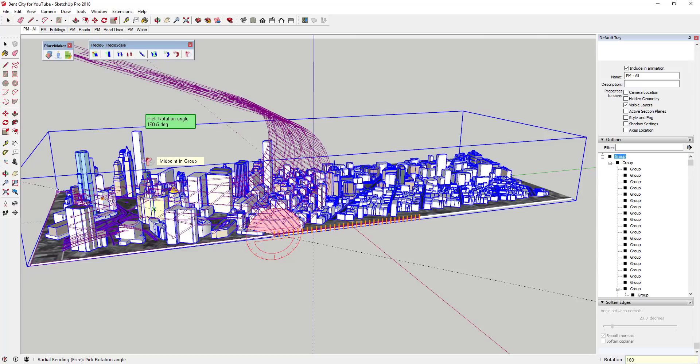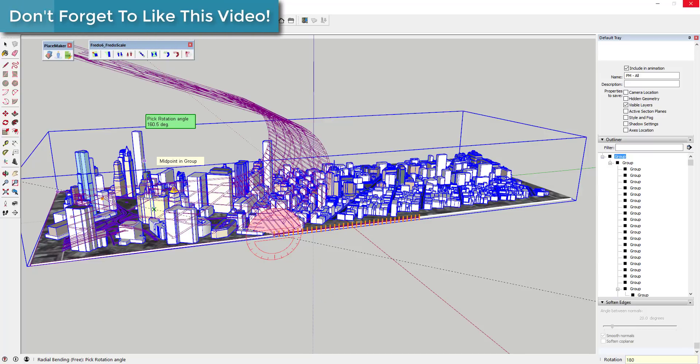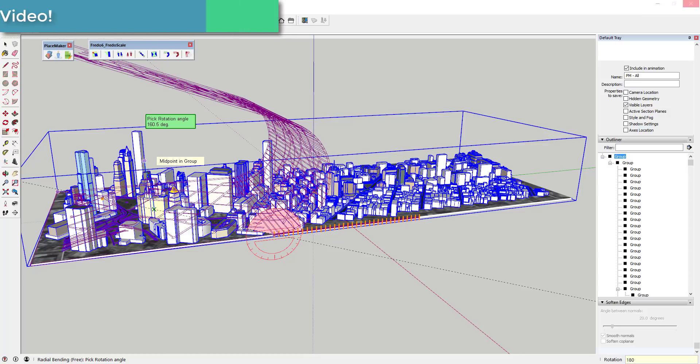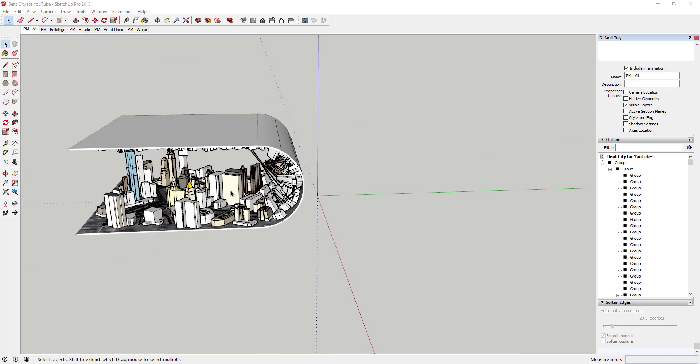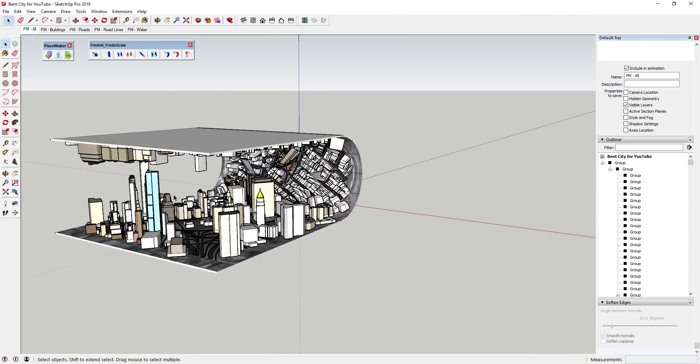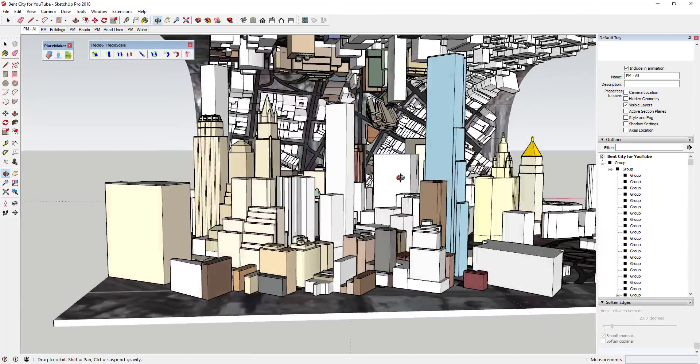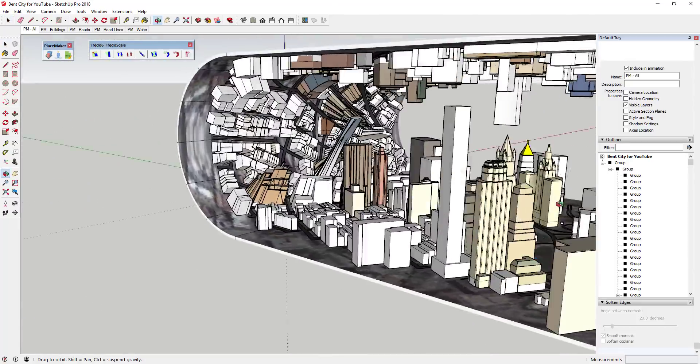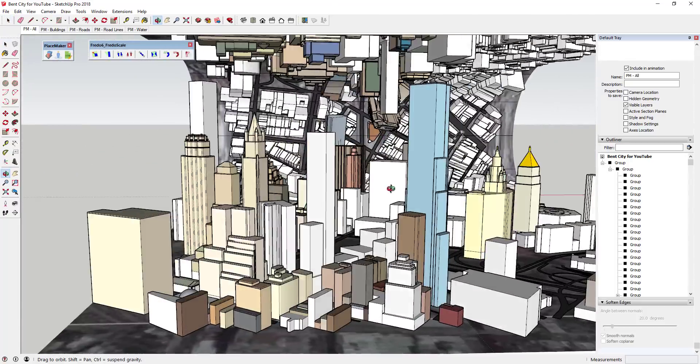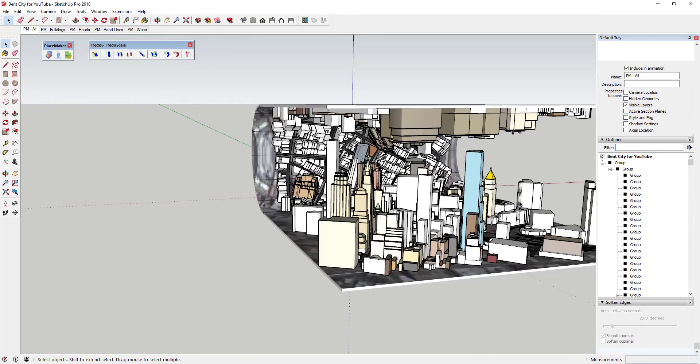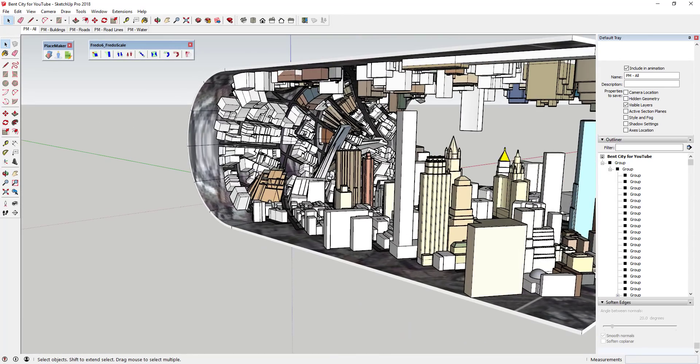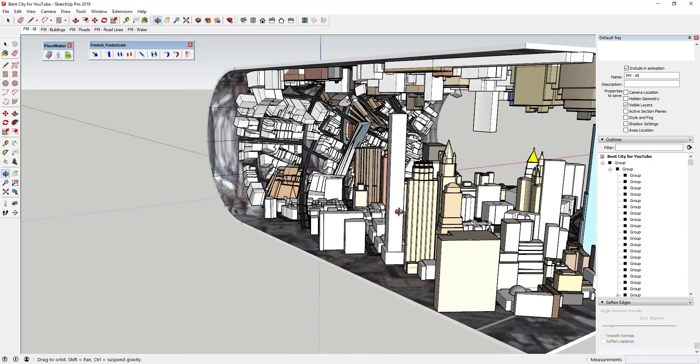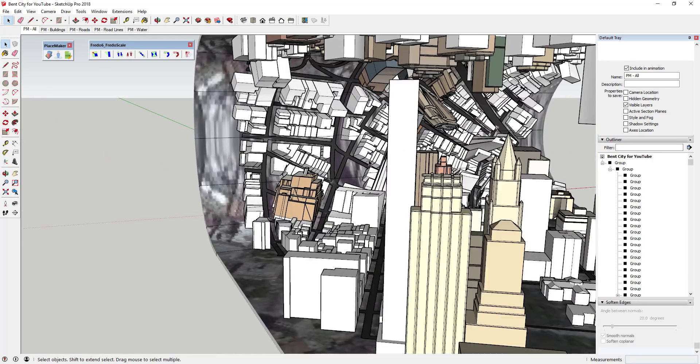Just a quick note because I had to come back in here and add this after the fact. What ended up happening is there were so many groups inside this model that I started having issues getting radial bend to actually bend the geometry. What I had to do is go inside my city model and just explode some of the groups in there. You can access that in the outliner off to the right hand side of the page. You can see how this took a while to load, I think it actually ended up taking a couple minutes. But what you want to do if this doesn't work with everything just in a group is go in and explode some stuff and try to get a little closer to some raw geometry.